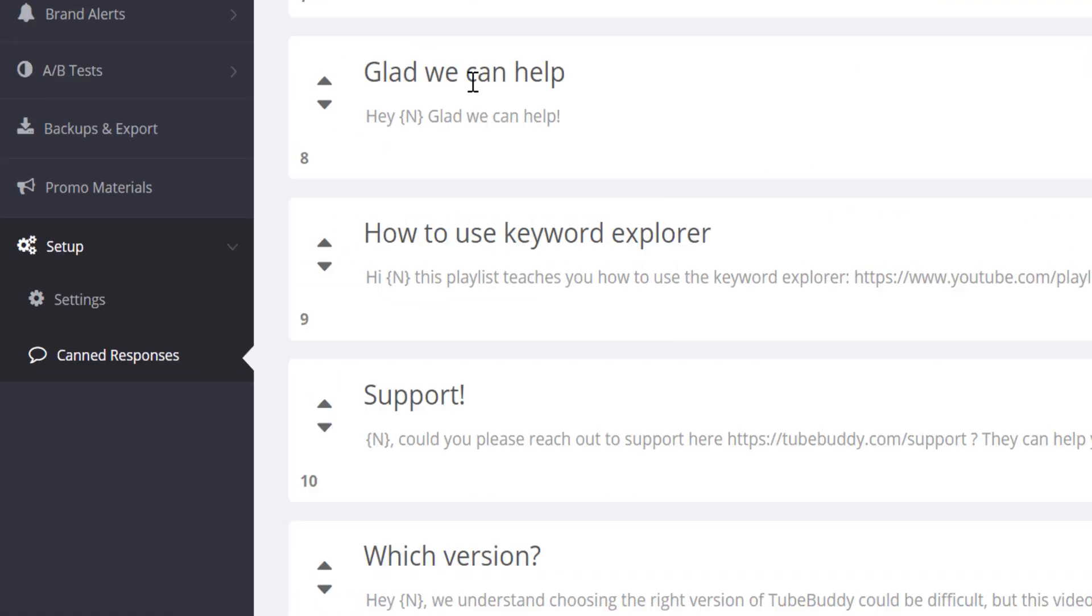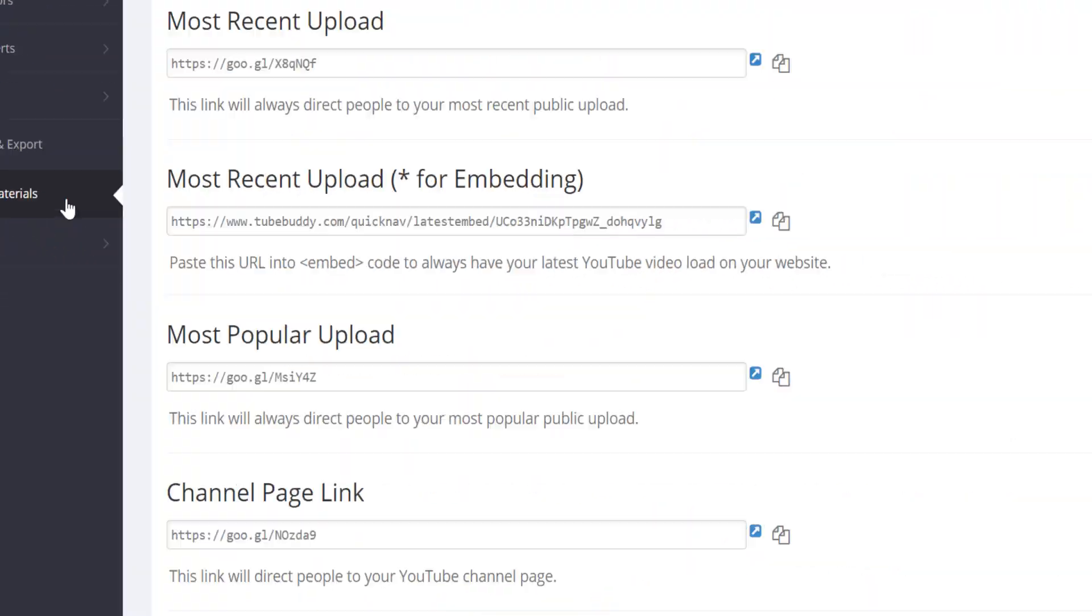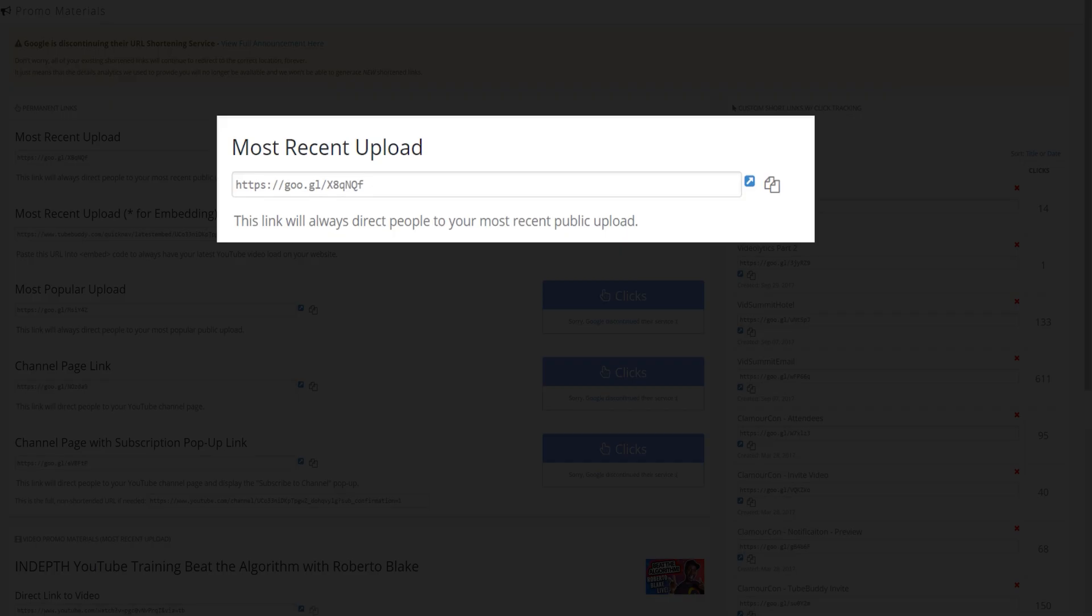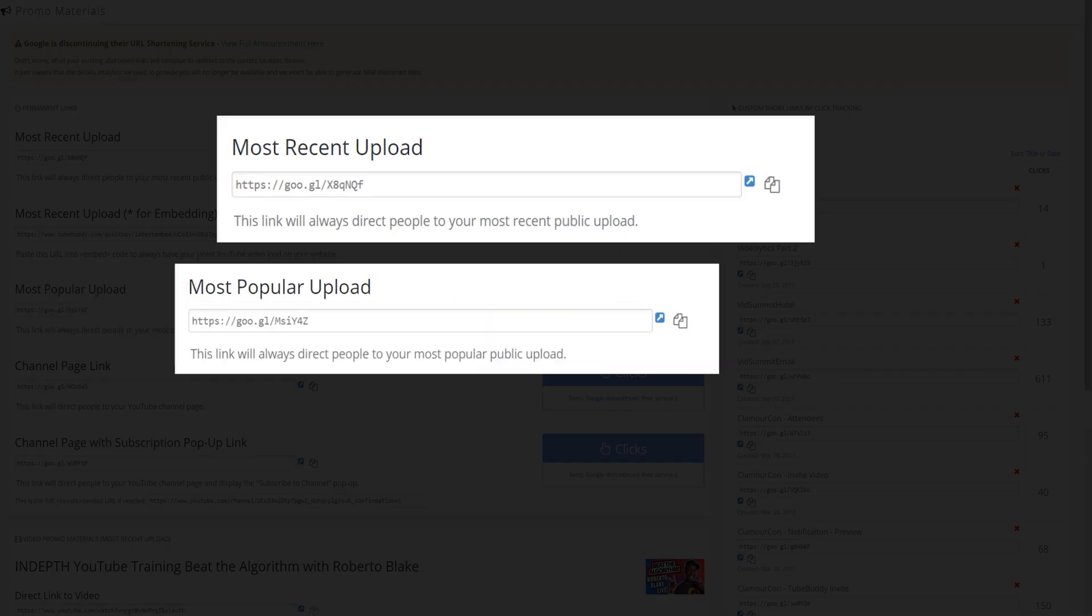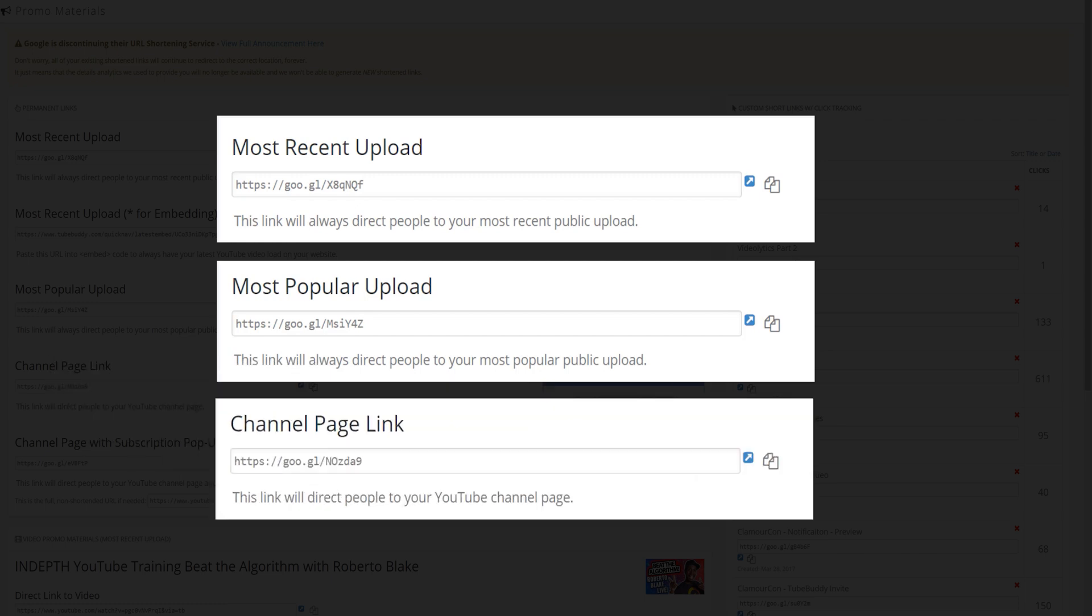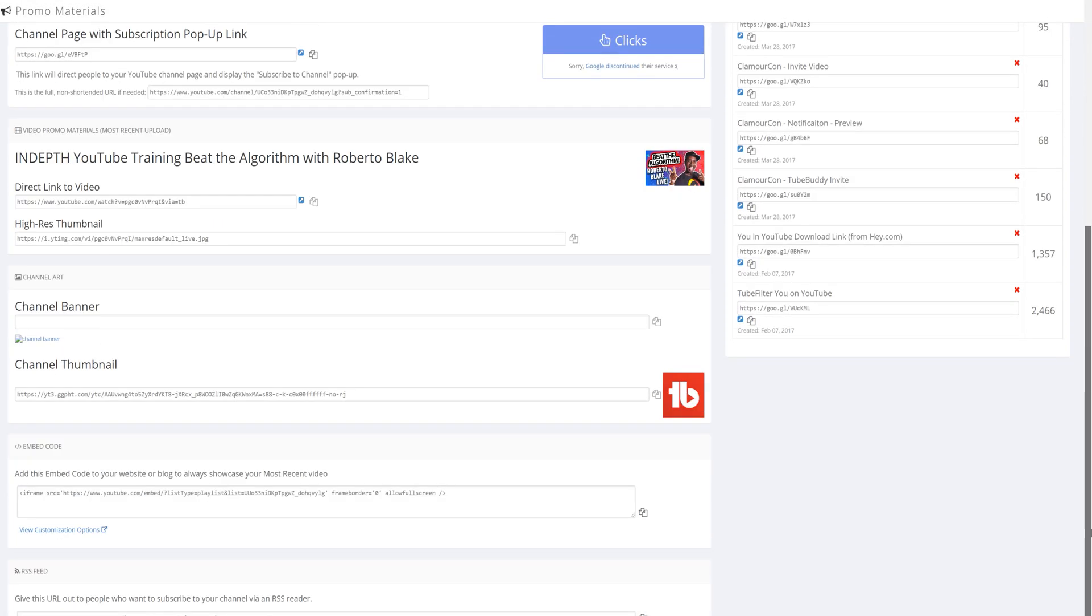Next, we'll look at promo materials. This helps you have permanent links to your most recent upload, most popular upload, your channel page link, and other helpful links for free.